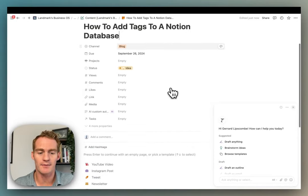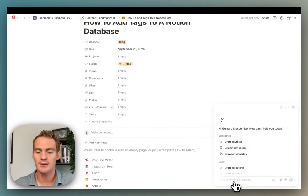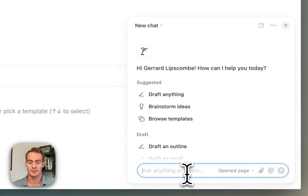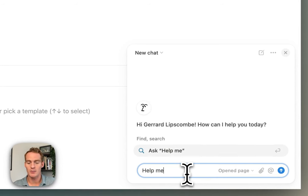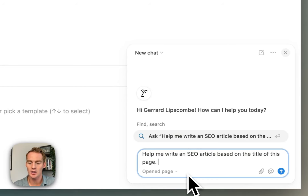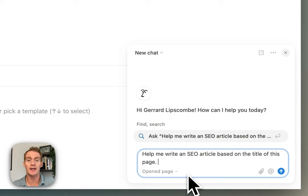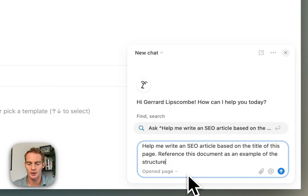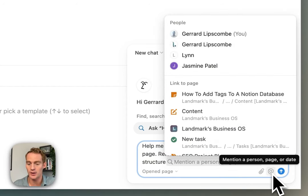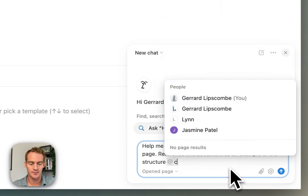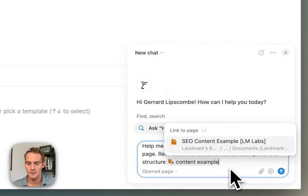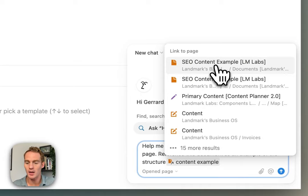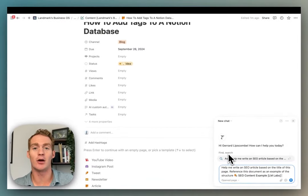Let's open it up full page so we have this article that we want to write. I could ask Notion AI to focus on this page and I could say help me write an SEO article based on the title of this page. And the cool thing here is I can reference a document of a content example or a creative brief or any other information that I would like to feed into it to give it more specific information. I could say reference this document as an example of the structure, and then what I can do is type at or I can click at in this button bottom corner here, and what I want to search for is this SEO content example which I created in my documents library, and that's going to be an example of an SEO post in the formatting and structure that I like.